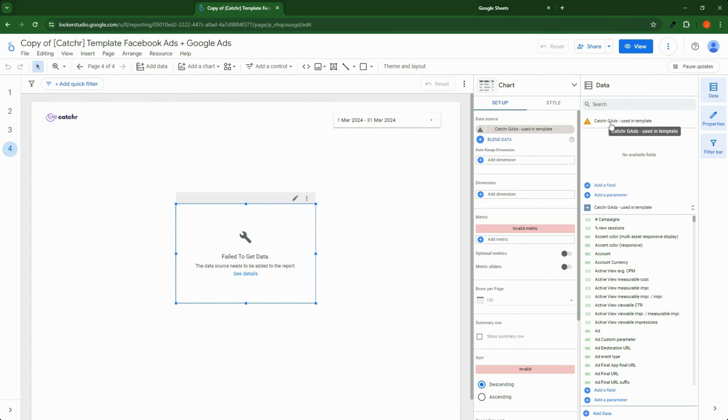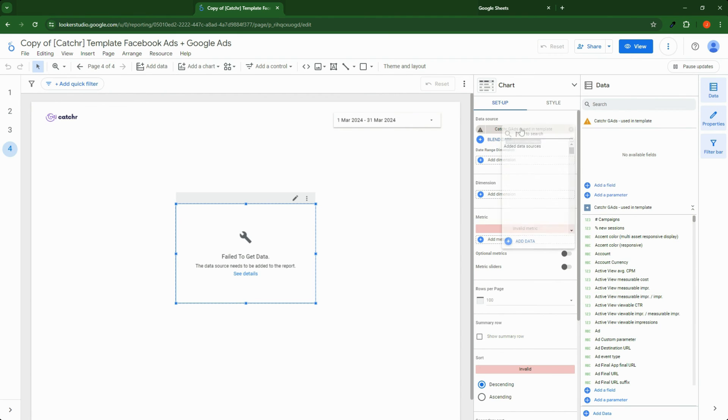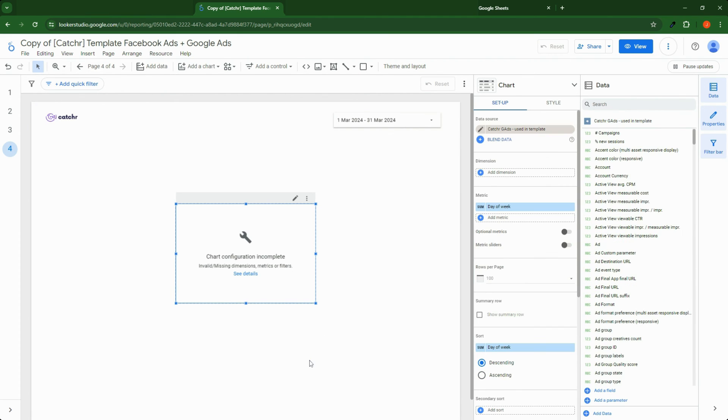So catcher Google Ads used in template is my wrong data source. This is my duplicate and it seems to be working as I can see the fields. So just try to change it here. Okay, you can see Dimensions and Metrics now.